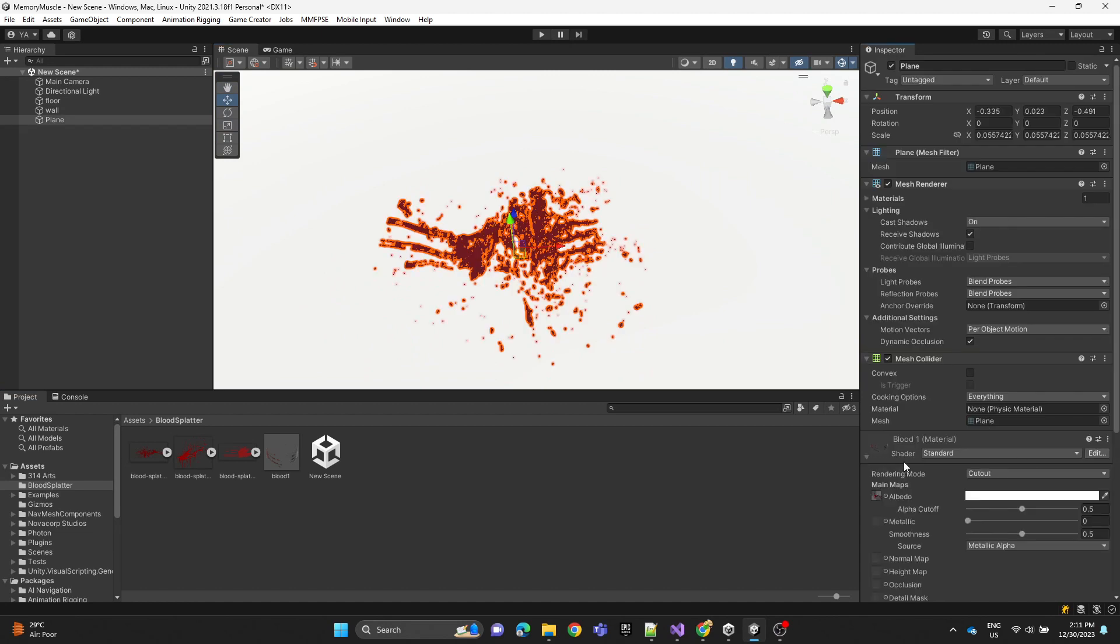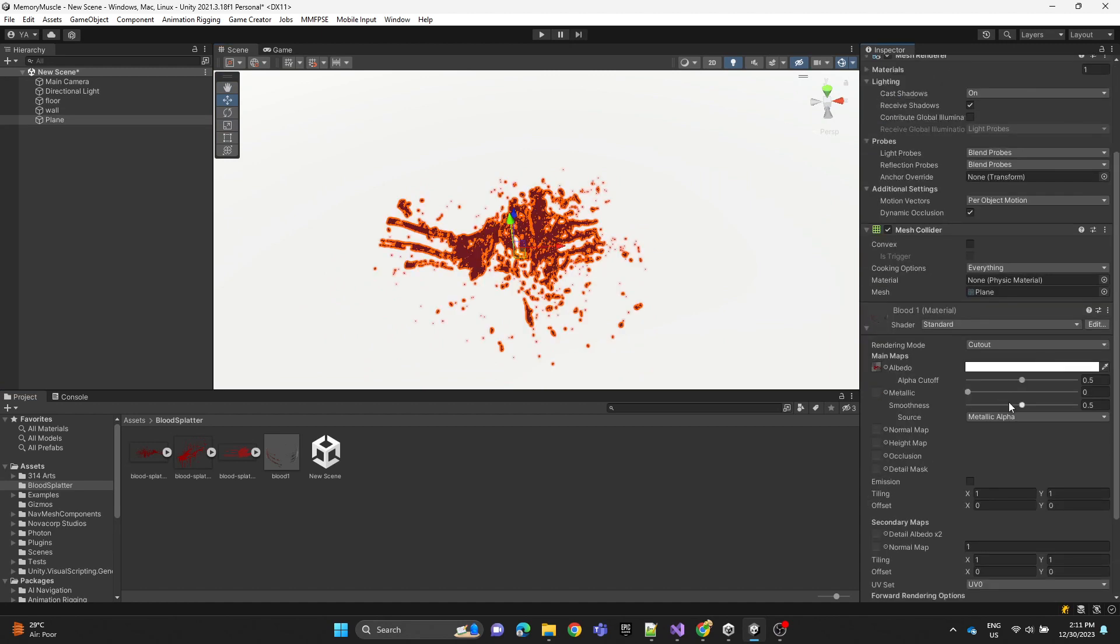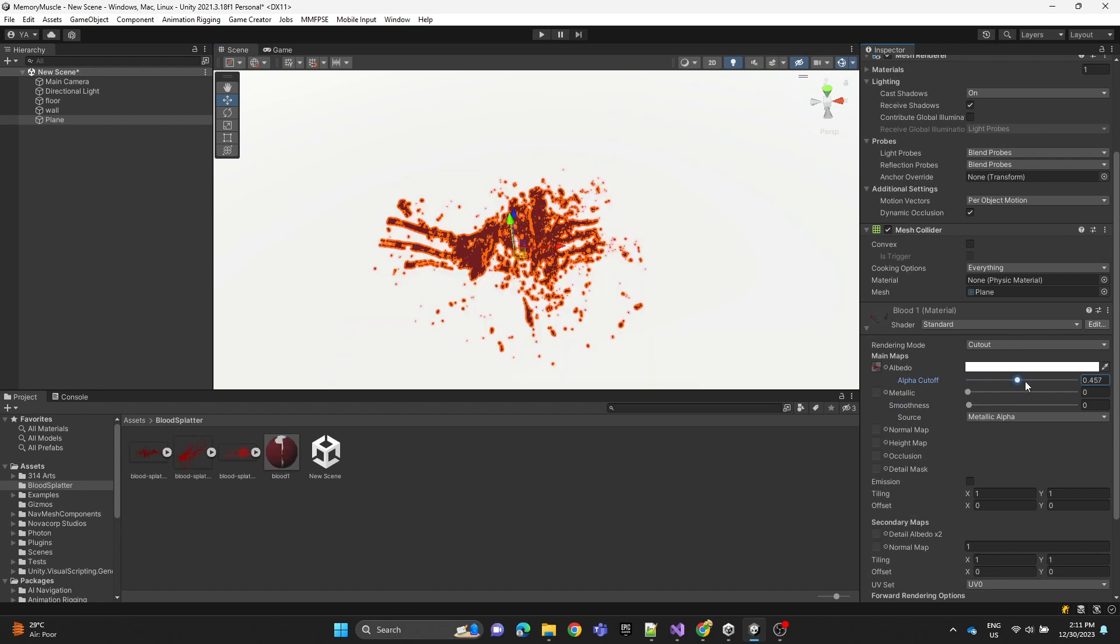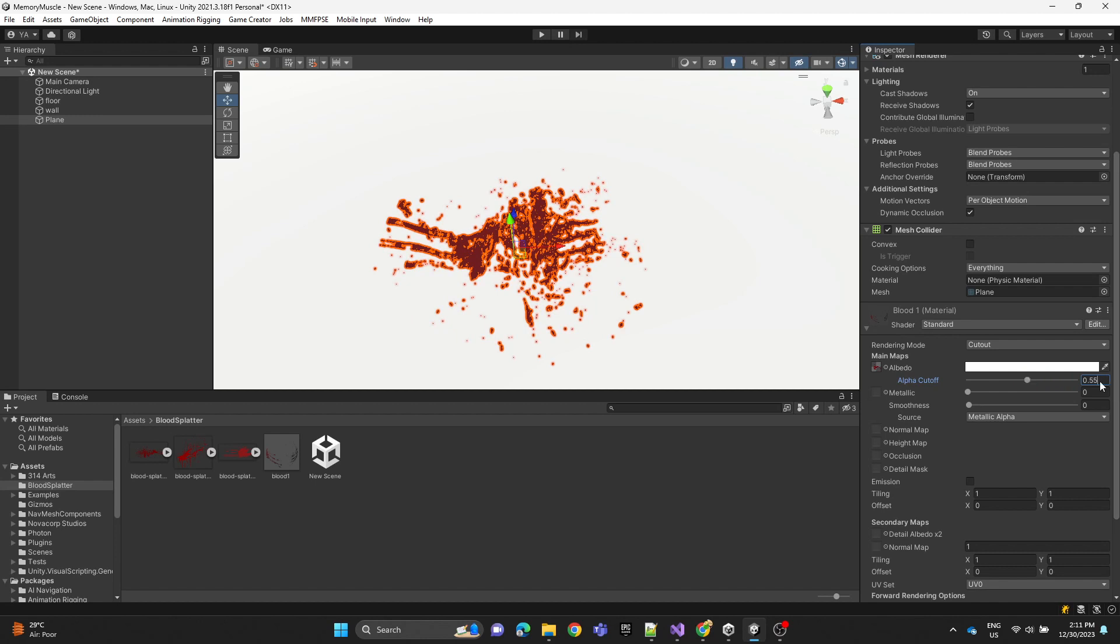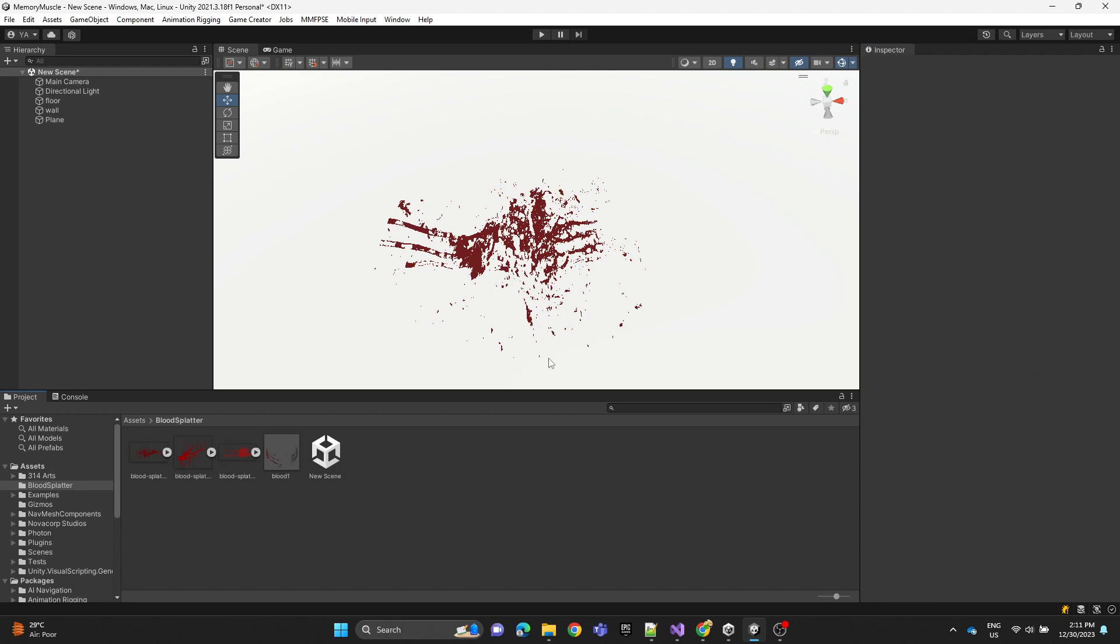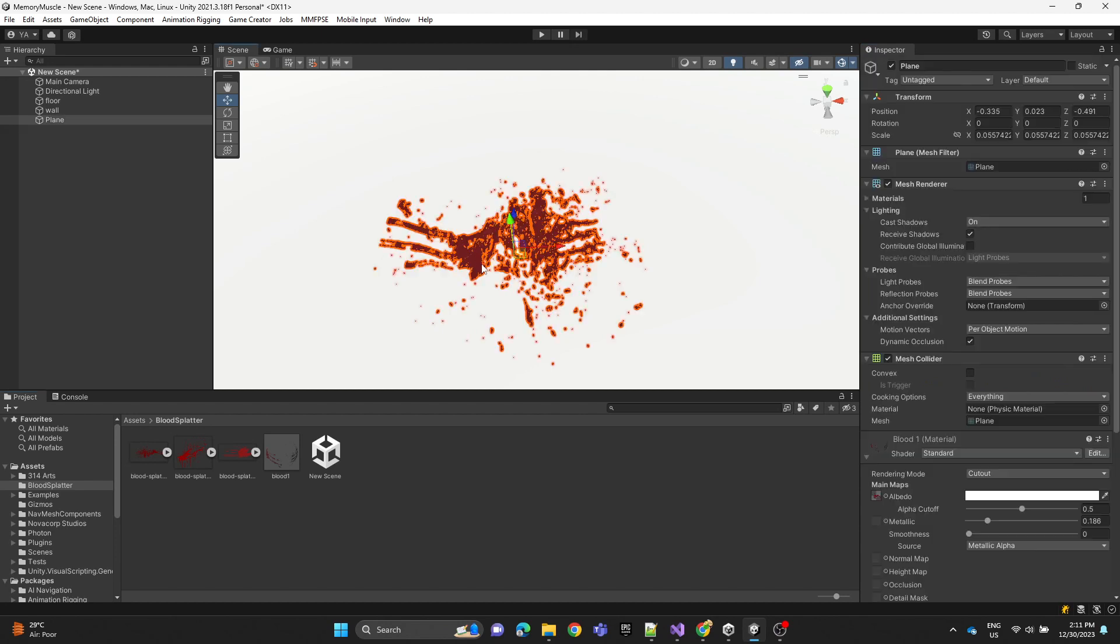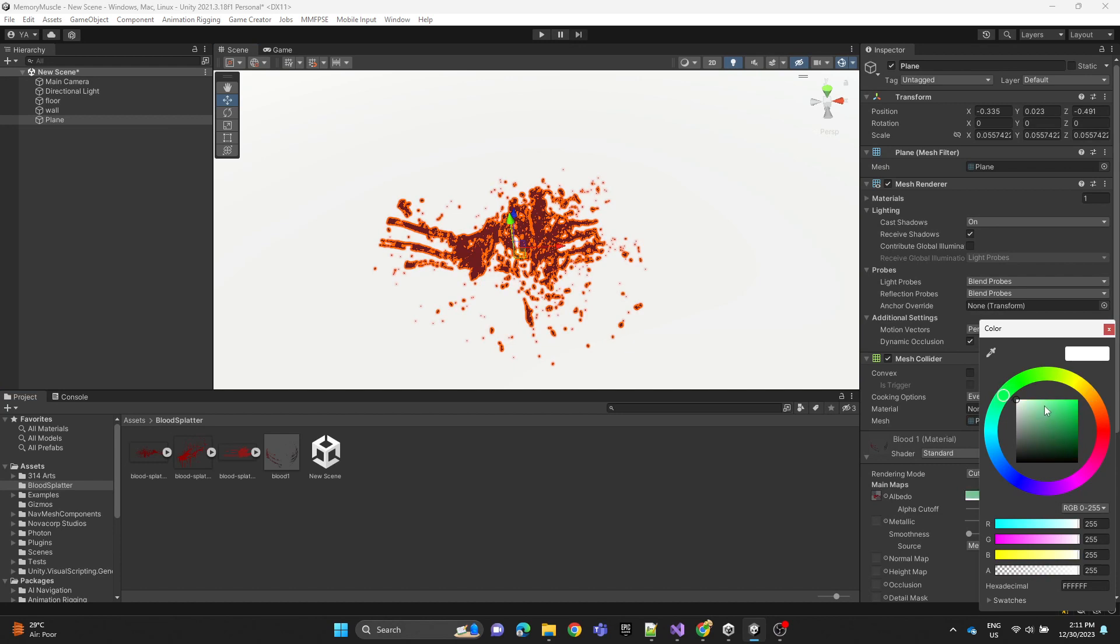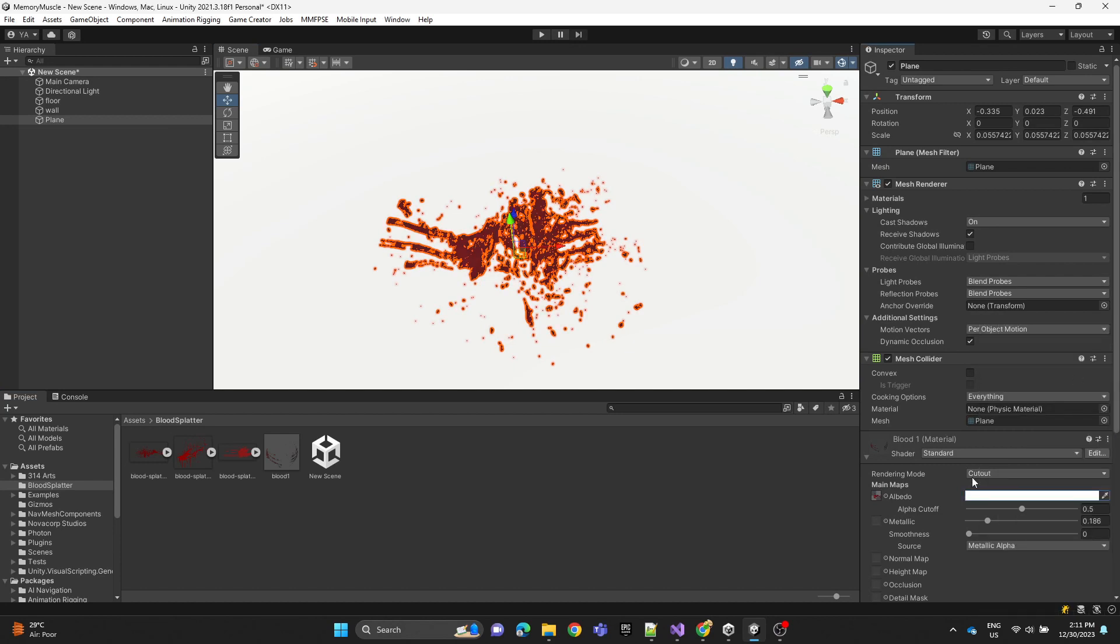Here you can play with the values, the smoothness, the cutoff. Let's just get back to default and the metallic, and then also you can make the color darker. You can play with these values.